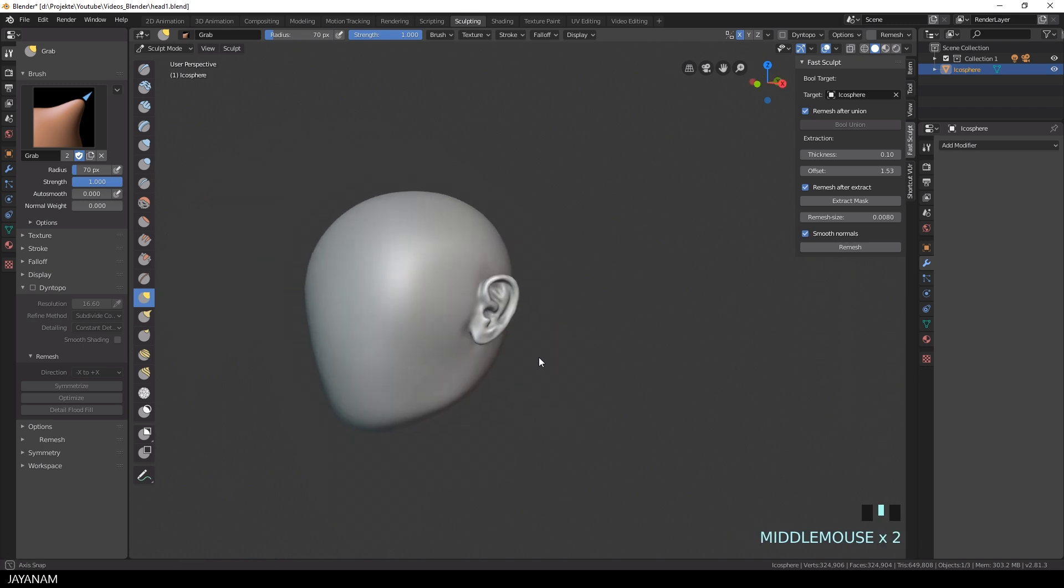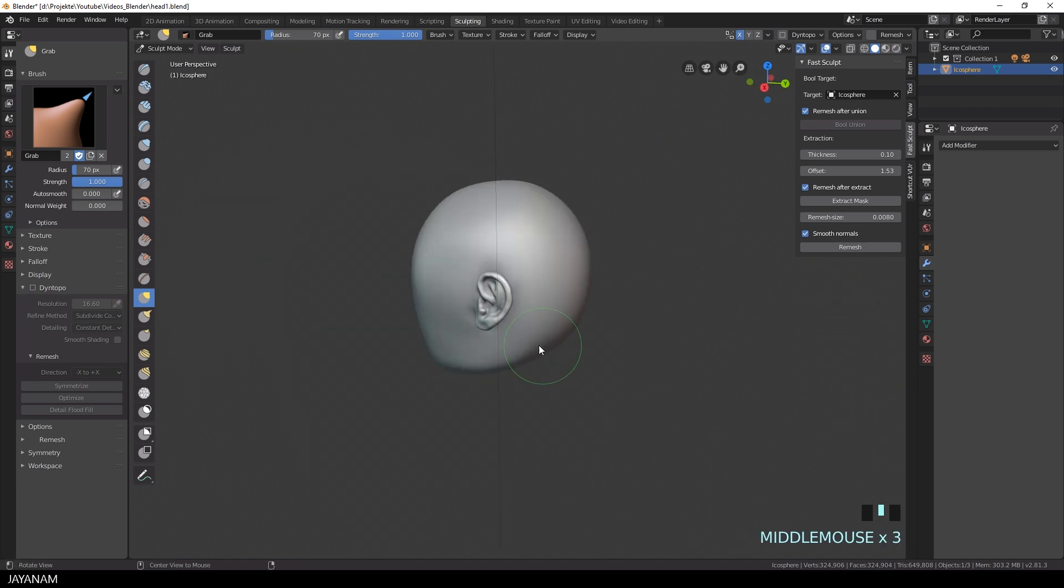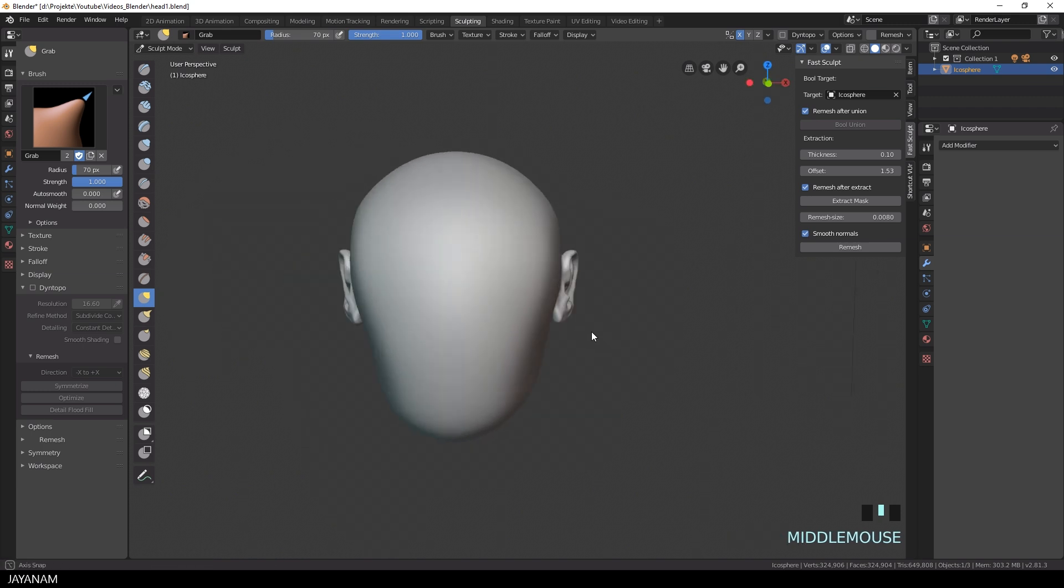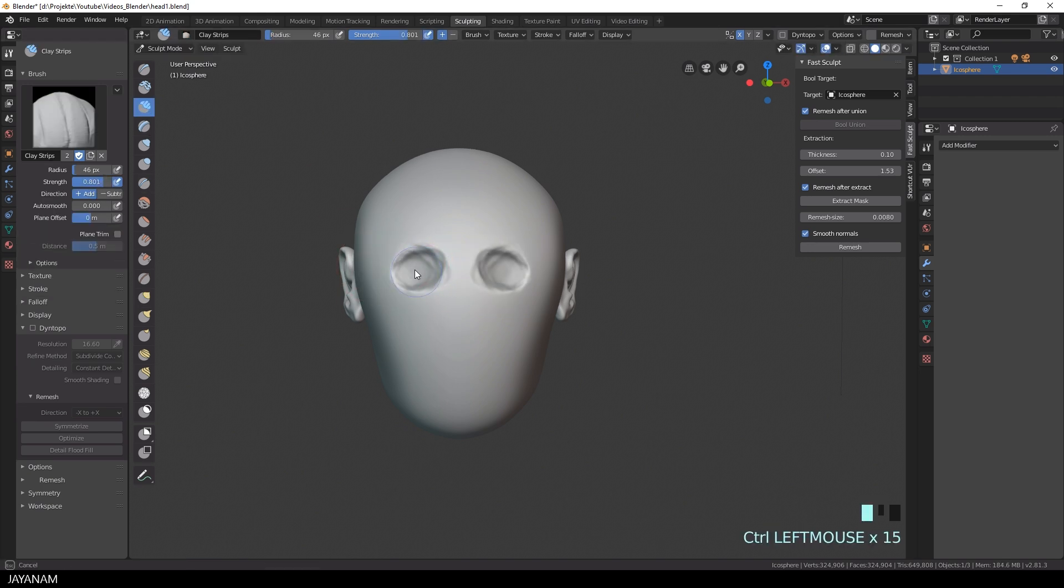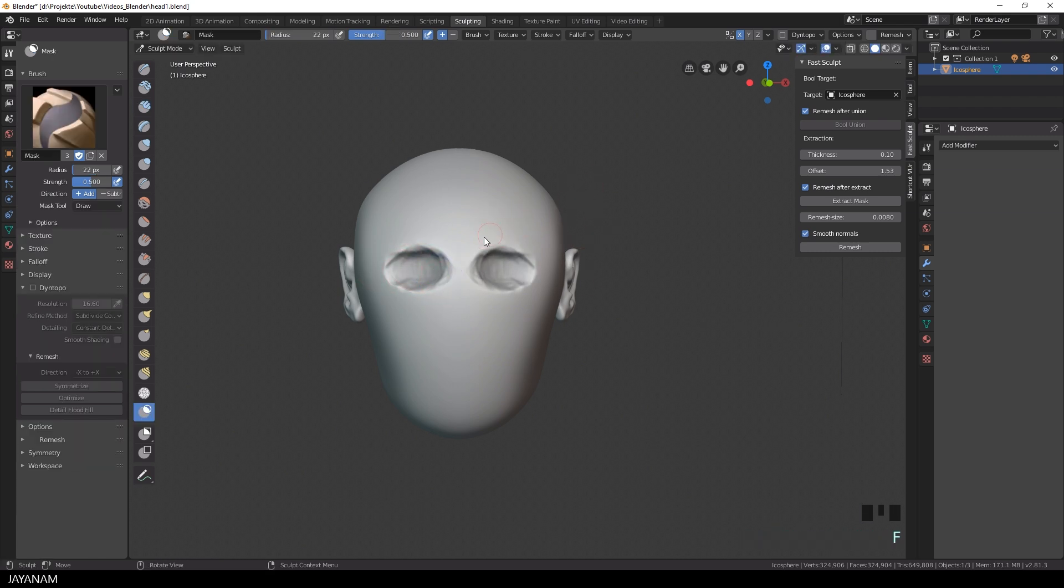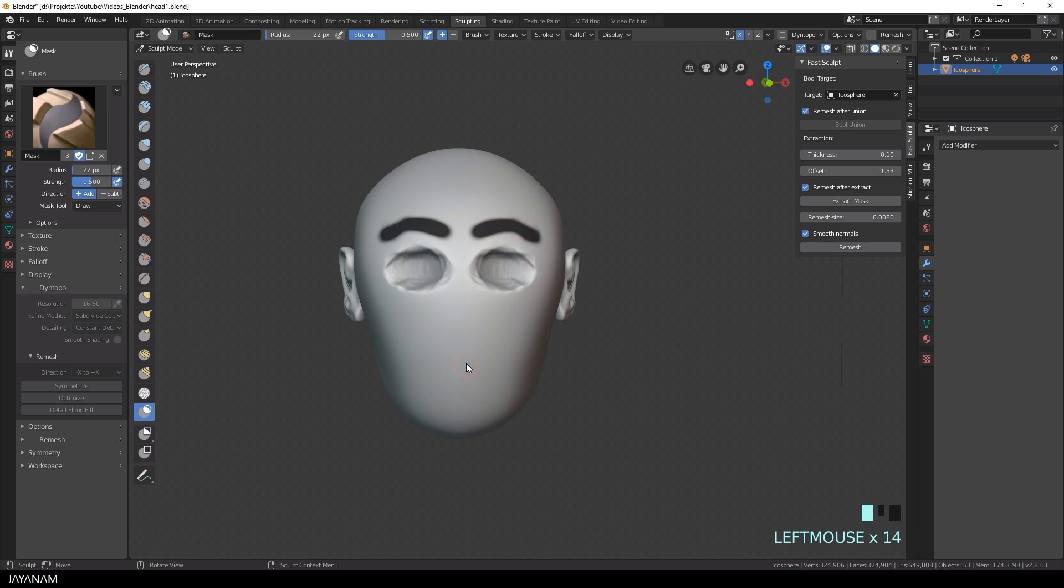It's not the best here, but I think for the sake of this tutorial it's alright. And now I use the clay strips to indicate some eye sockets, just like this so that we see where the eyes would be and then I go ahead and use the mask brush again and paint in some eyebrows.